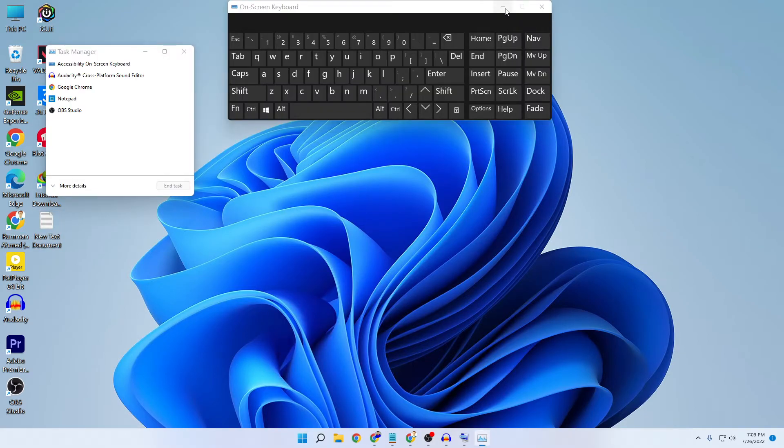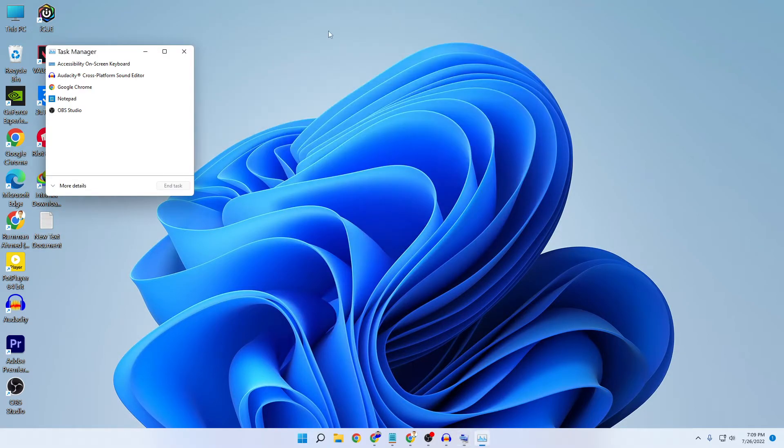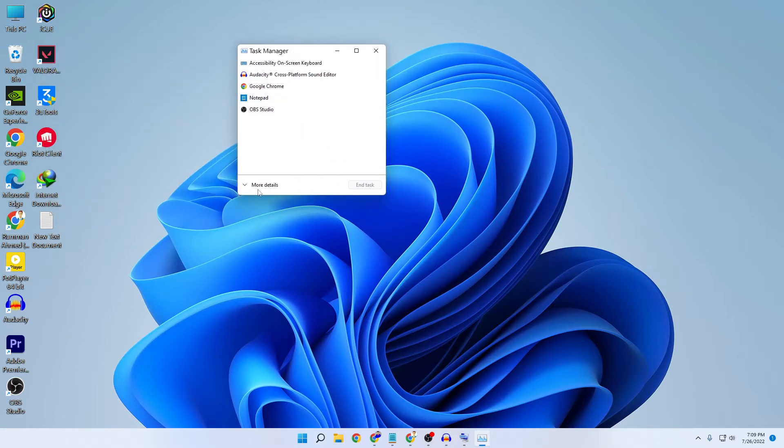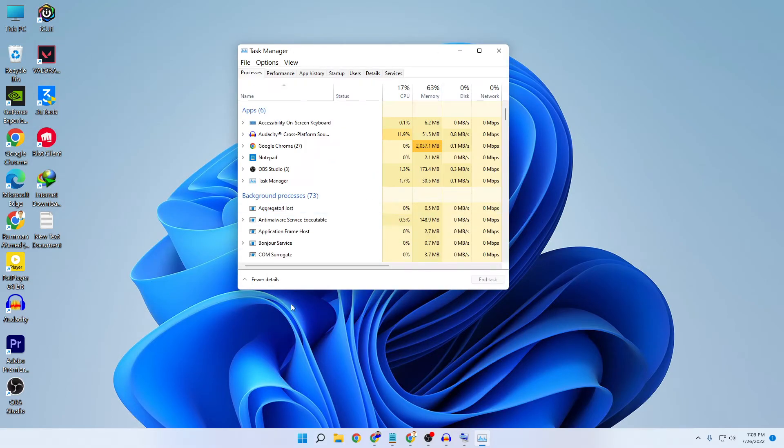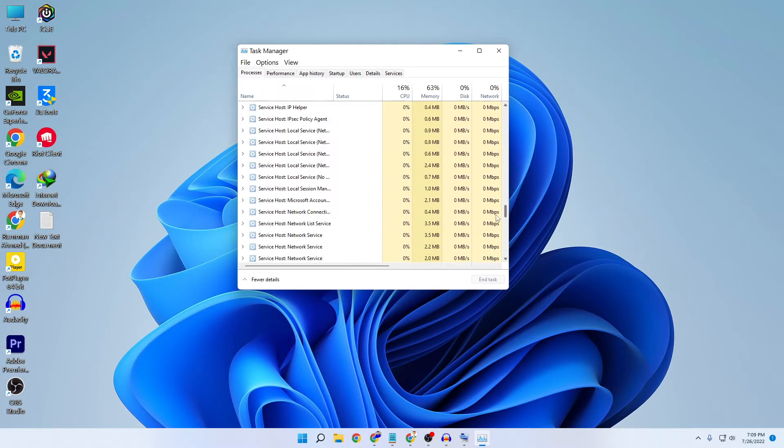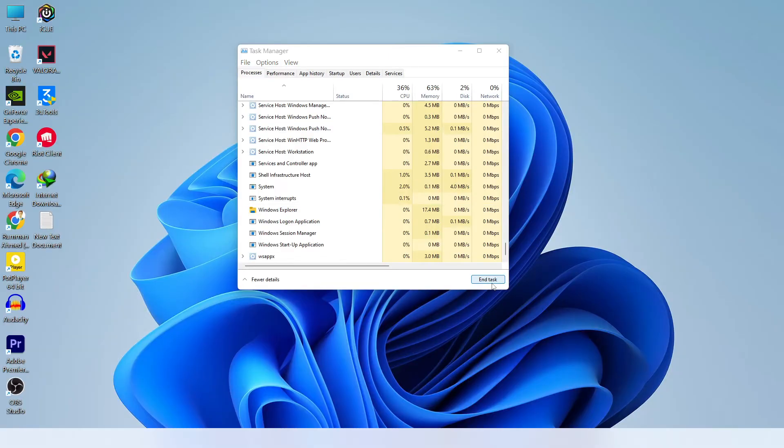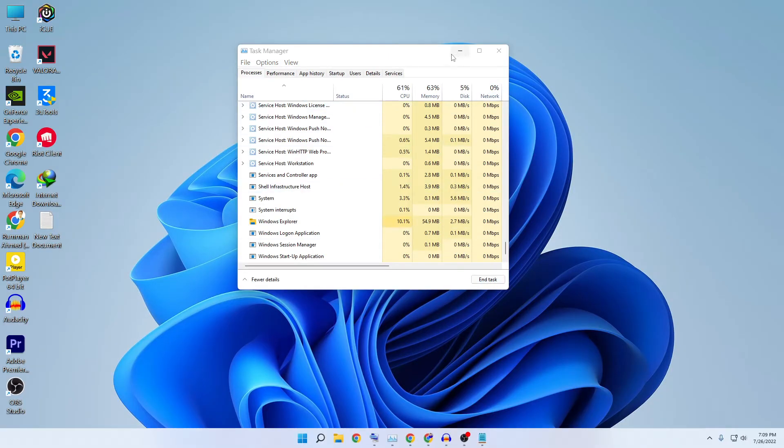Now we're in the Task Manager. Click on more details. In the more details tab, you need to find Windows Explorer. Let's scroll down and here you can see Windows Explorer. Just click on it and then click on restart. Now your Windows Explorer will restart.